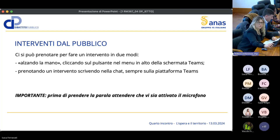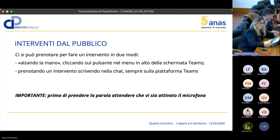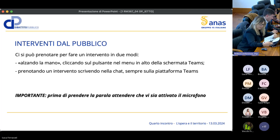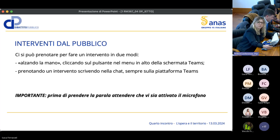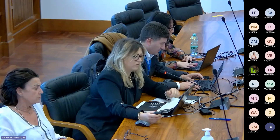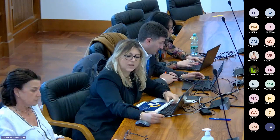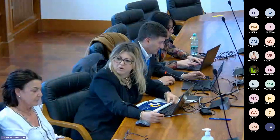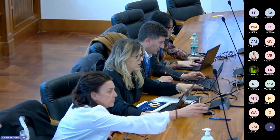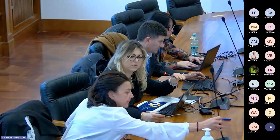Prima di prendere la parola attendete che vi sia attivato il microfono, altrimenti potrebbe non funzionare. Date tutte le informazioni per poter partecipare, lascio la parola al commissario straordinario di governo per l'apertura dei lavori.